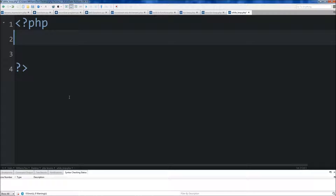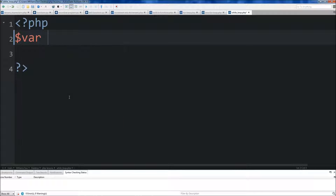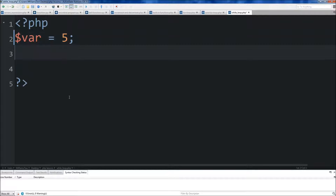Hey everybody, it's Jake from Wild Academy. Today we're going to be talking about while loops. Go ahead and open up your editor and just create a variable called var, and I'm just going to set it equal to 5. Then coming down below on the next line, we're going to create our while loop.